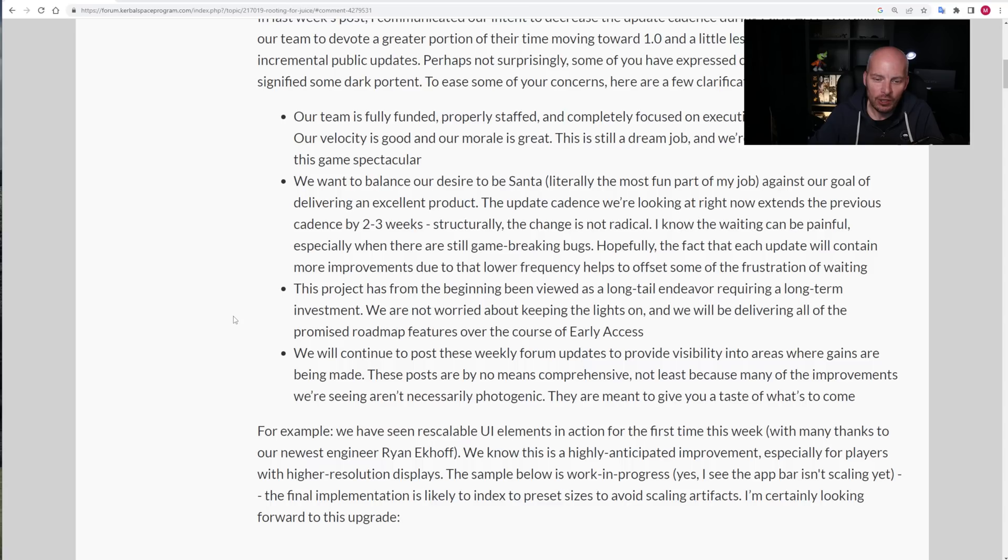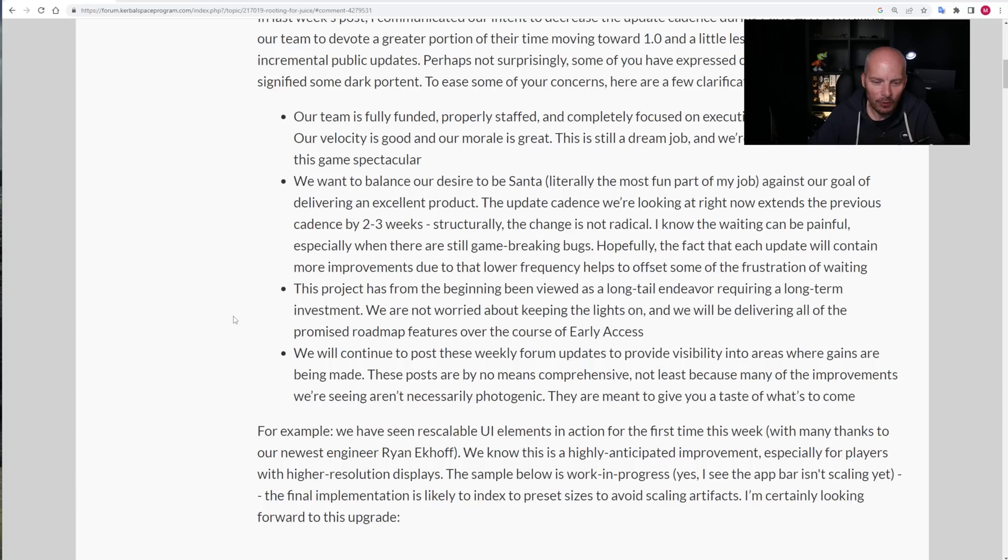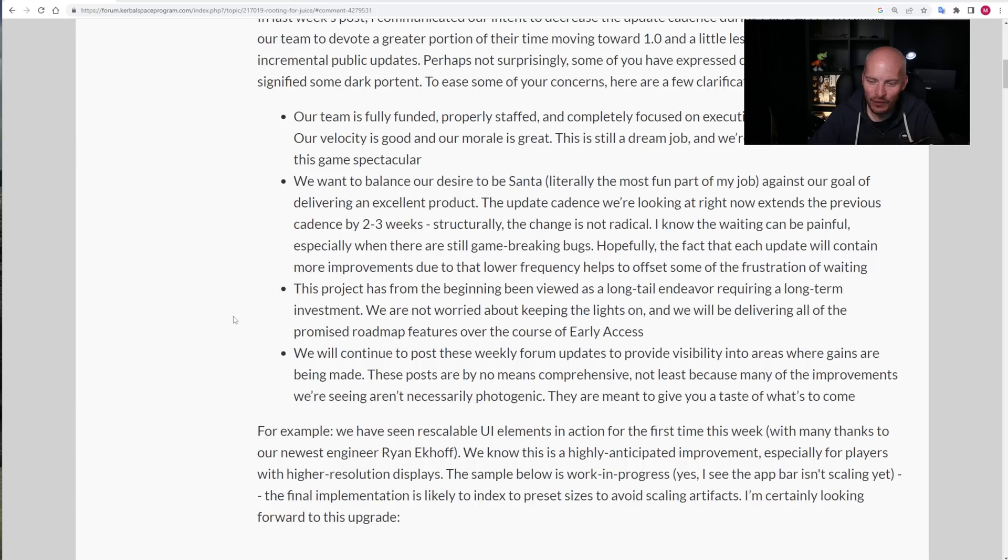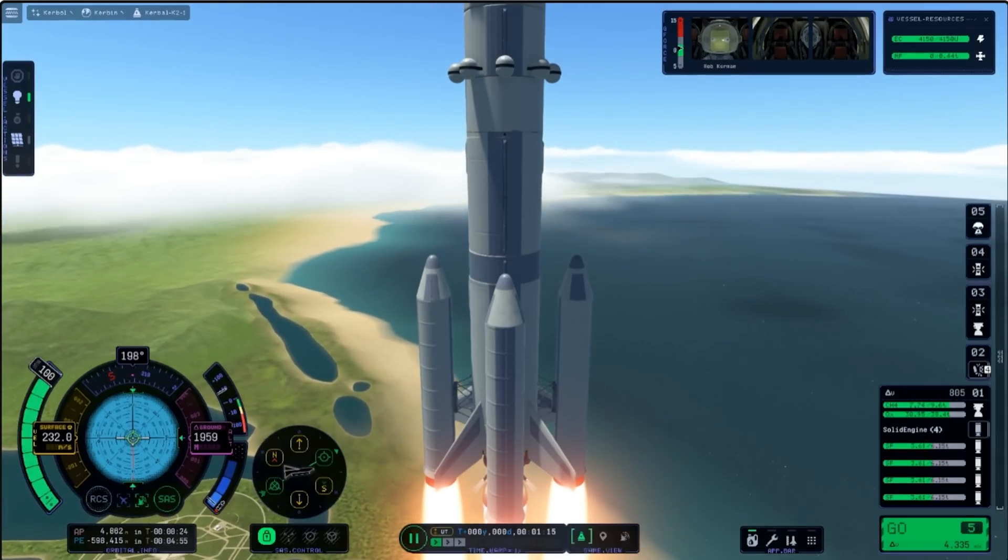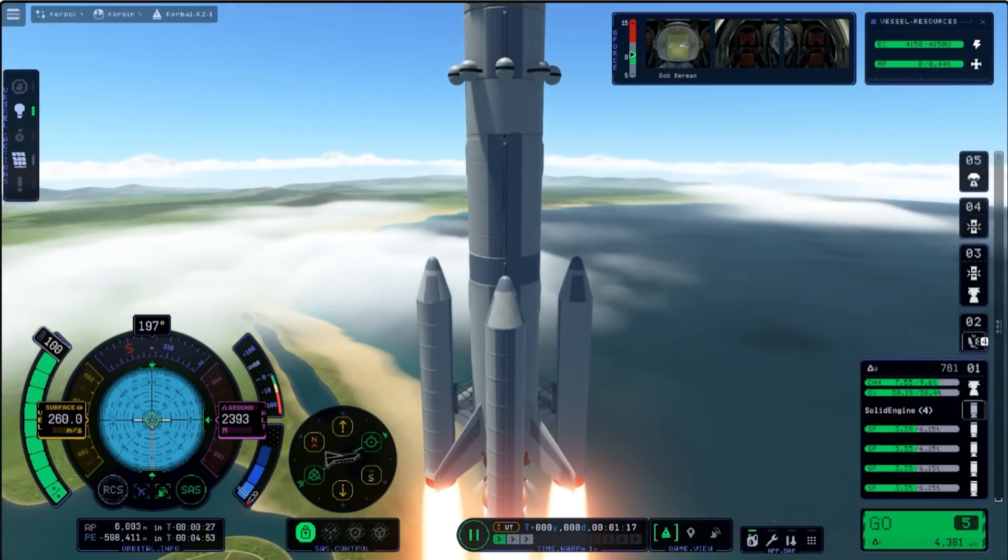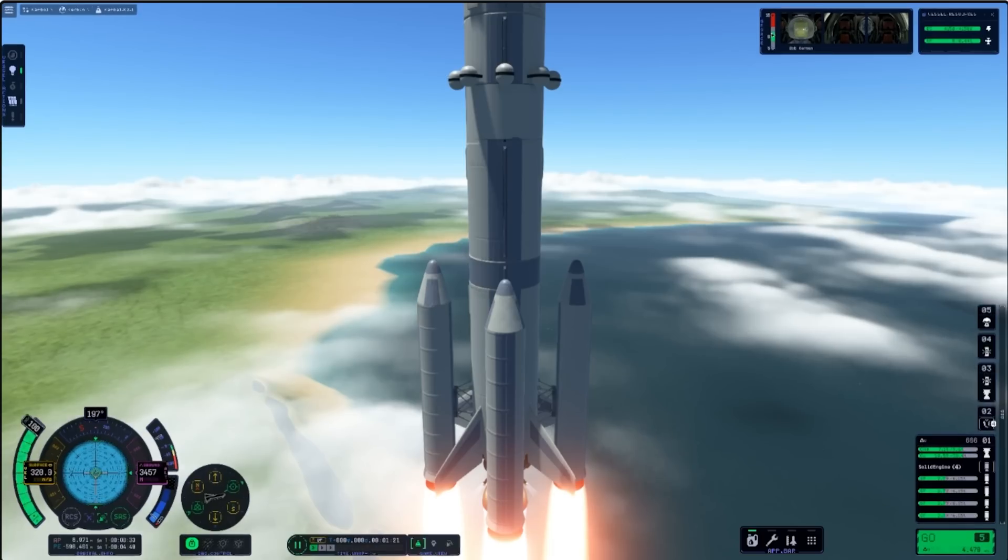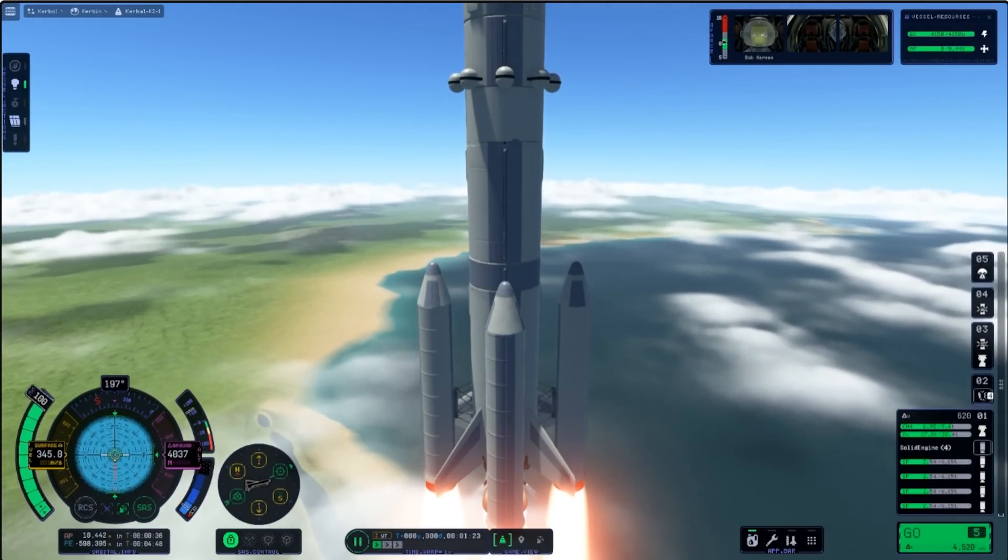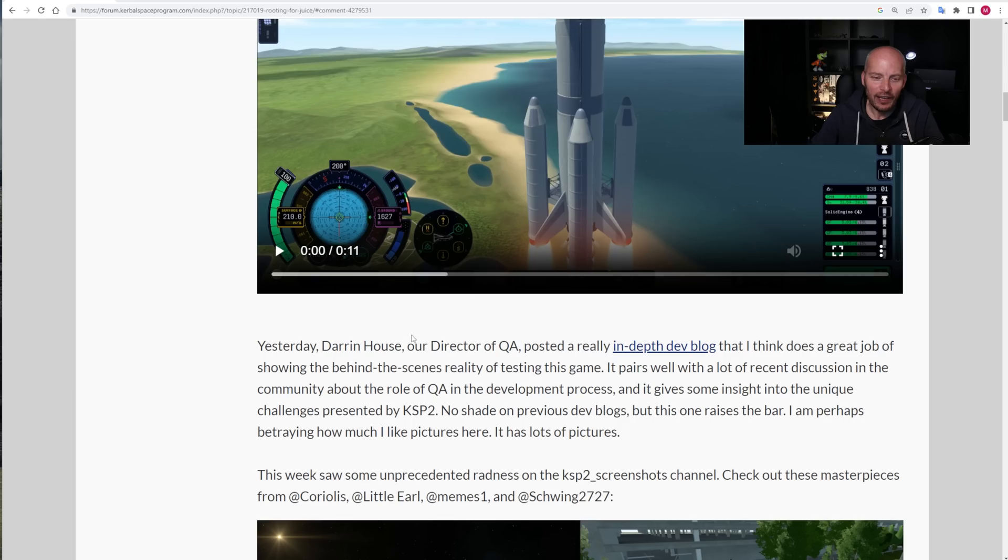Another good piece of information. I'm sure there'll be plenty of people out there that don't believe this, that think it's another false promise. I think Nate here, that Intercept Games have been very, very clear. There's no room for misinterpreting this. This cannot be seen as meaning one thing. It's not doublespeak. It's not PR speak. It's very clear in what it says. Personally, I do believe it and I believe this is their intention. Of course, there's always the possibilities that it may not pan out that way, but I do believe that they've got every intention of attempting this. We will continue to post these weekly forum updates, which is great news to provide visibility into areas where gains are being made. For example, we have seen rescalable UI elements in action for the first time this week. This is great stuff, having a scalable UI, really, really nice.